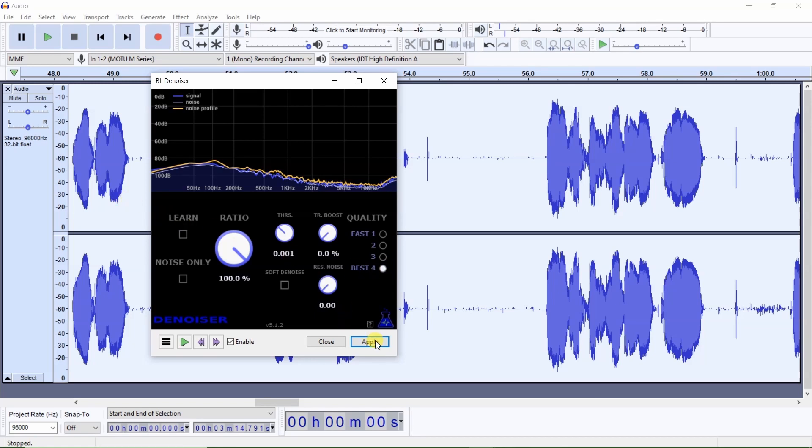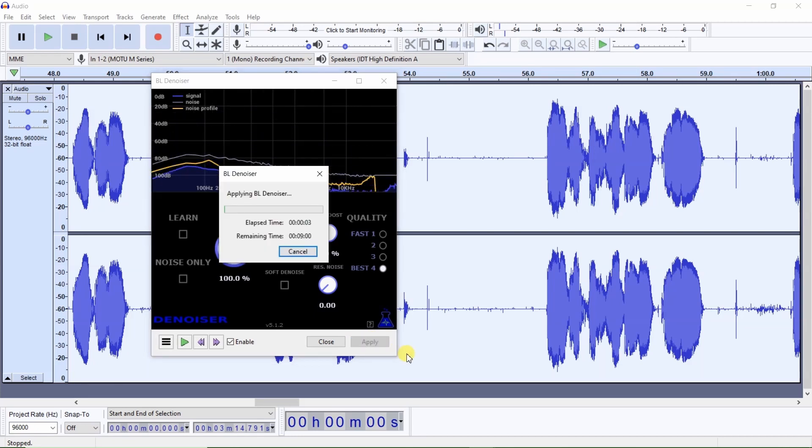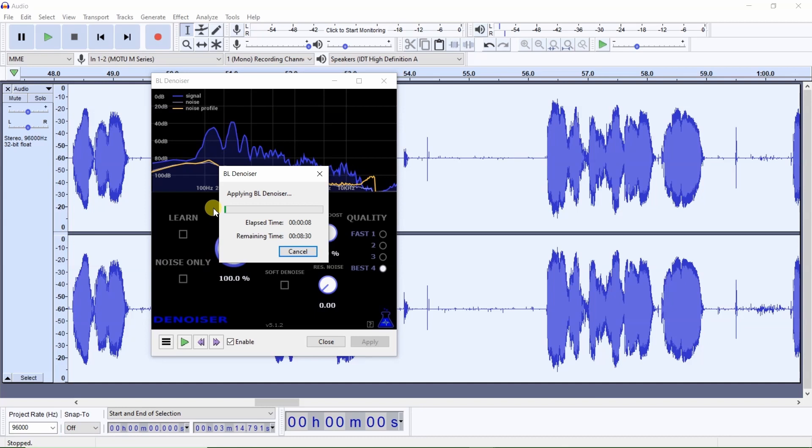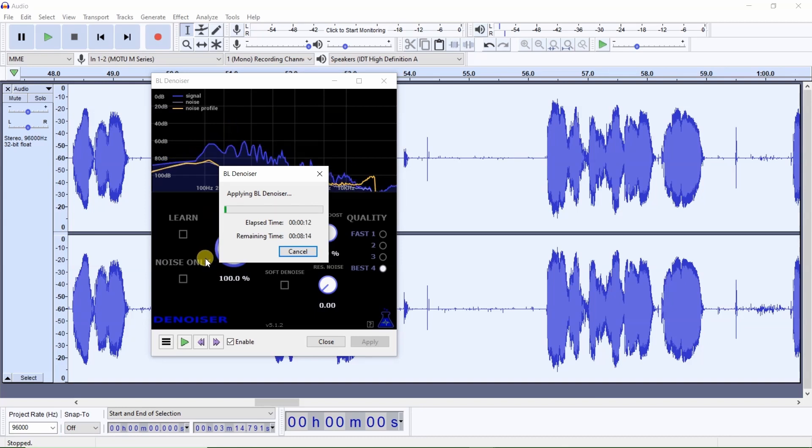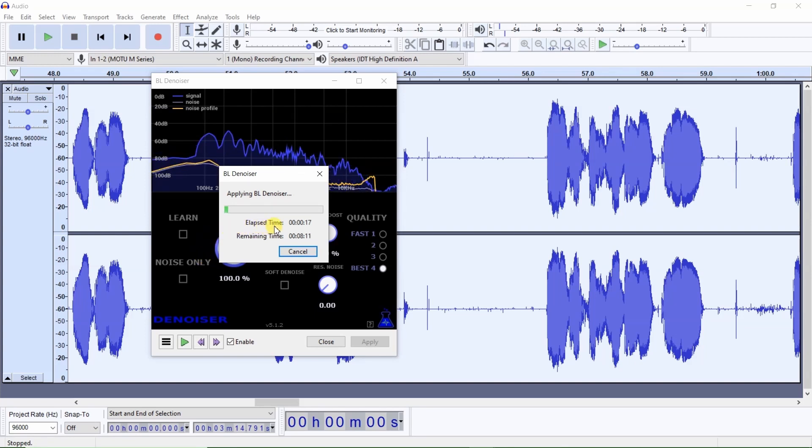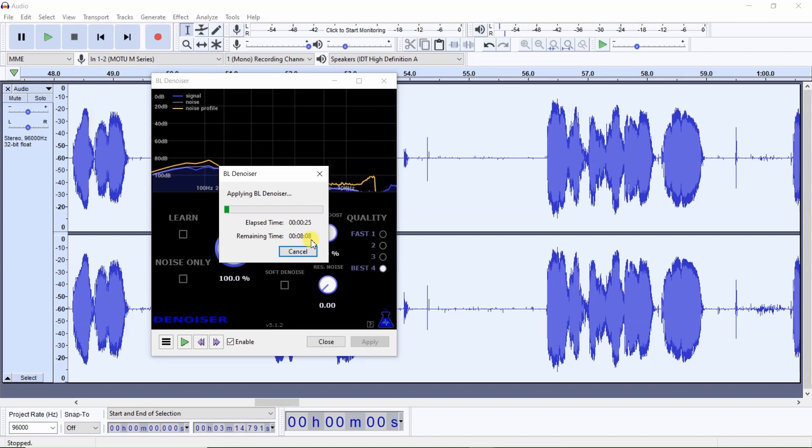And I'm going to click on apply. Now you'll see, even though this is just about three minute audio recording, this will take a while. It says it's going to take eight minutes and seven seconds.